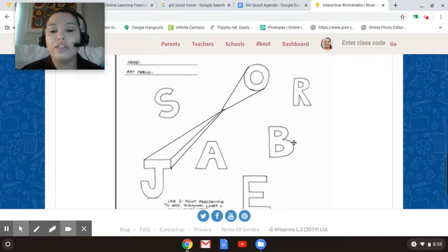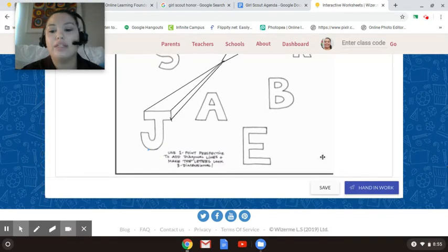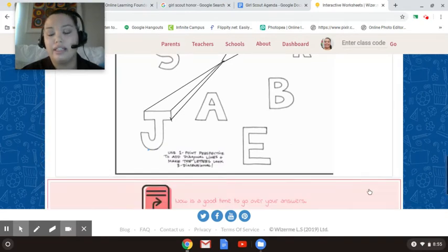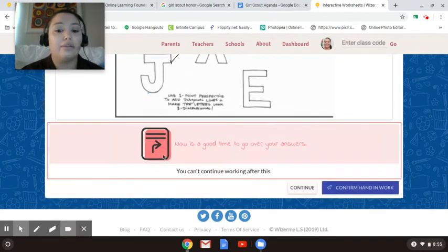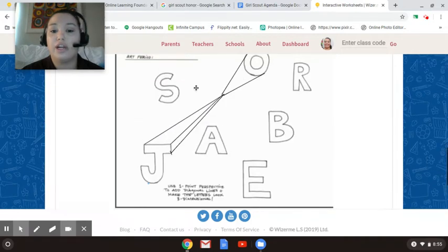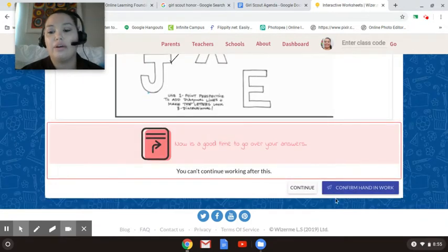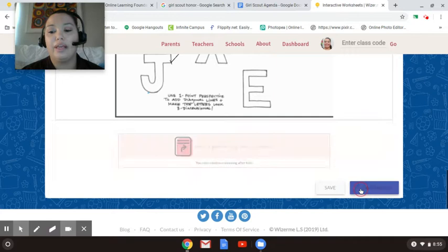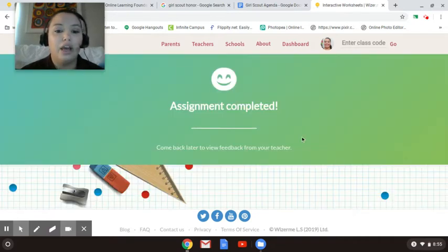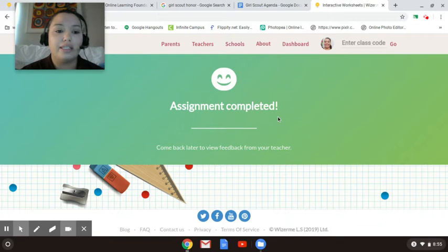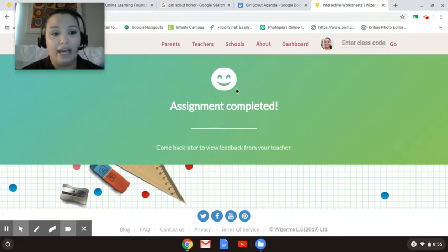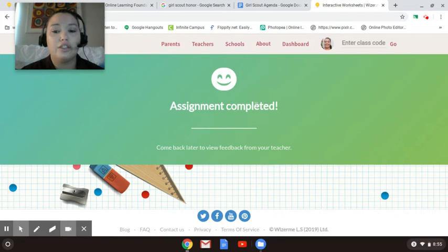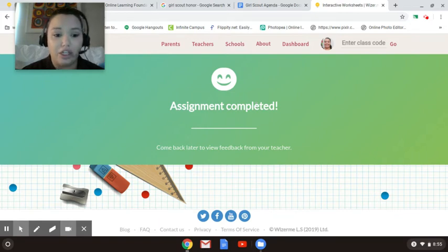When you're done and you're finished, please make sure you hit hand in work. It's going to say now it's a good time to go over your answers. Make sure everything looks the way you want it to look. And then go ahead and hit confirm hand in work. And then your assignment is completed. If your assignment has been completed, you may not come back and finish it. So just know that once you've completed the assignment, you cannot go back and finish it.